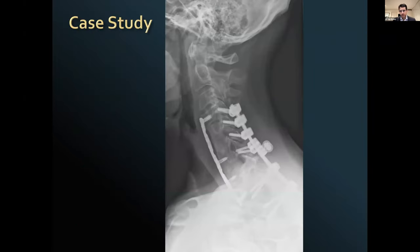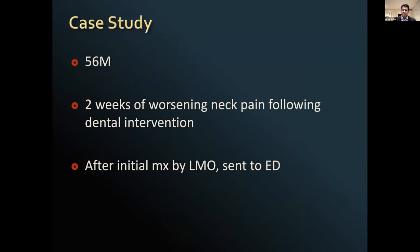I'll use an interesting case study to illustrate a number of important points. This was a gentleman I looked after from a few years ago, actually from interstate. He was a 56-year-old IT professional, otherwise very fit and well, very active — an avid cyclist, surfer, and skier. He had a two-week history of neck pain that started about two weeks after he'd had dental treatment for a tooth abscess.